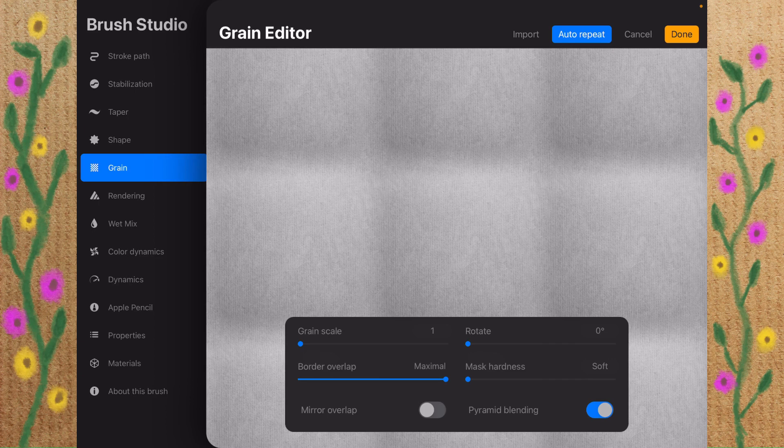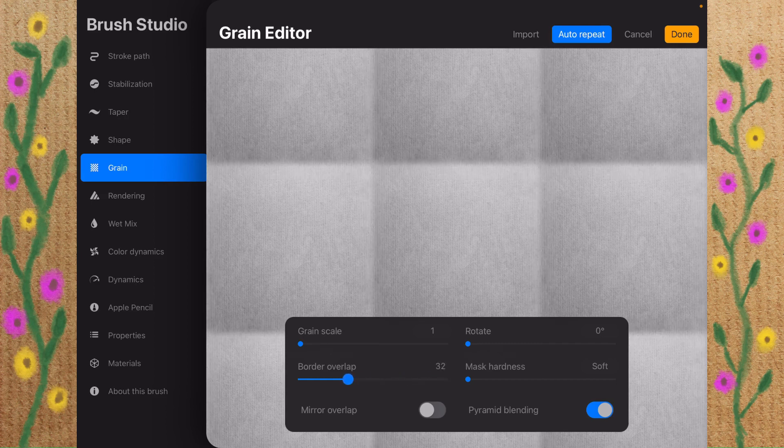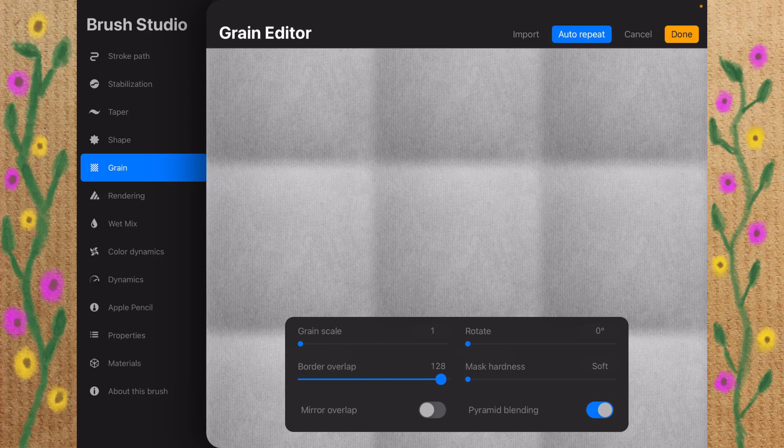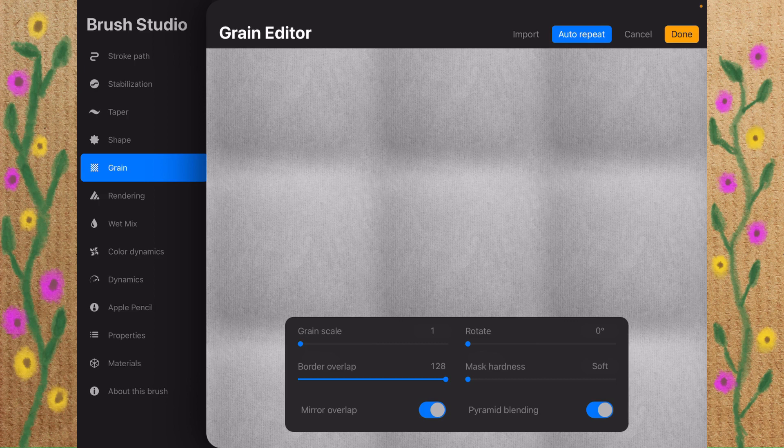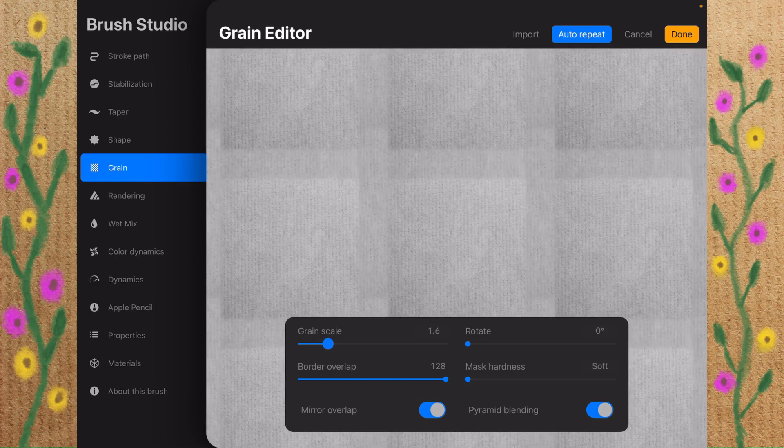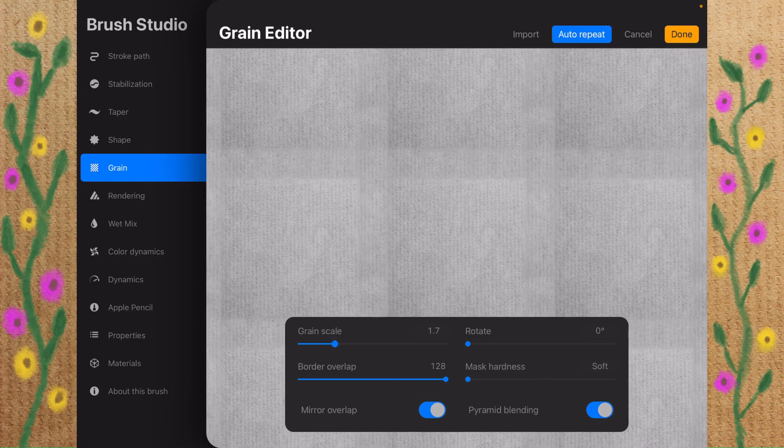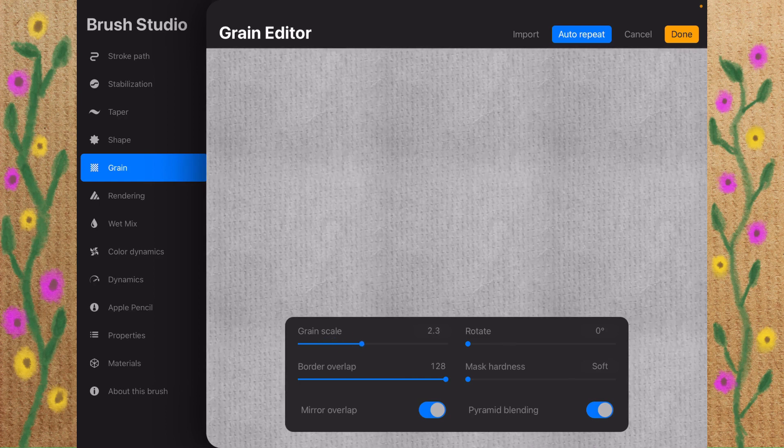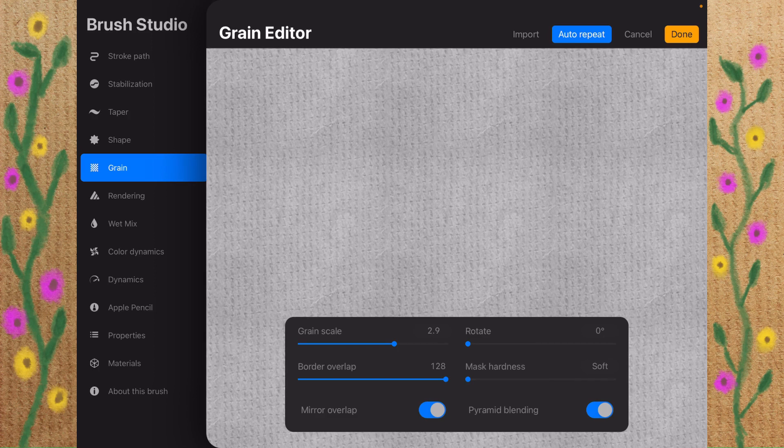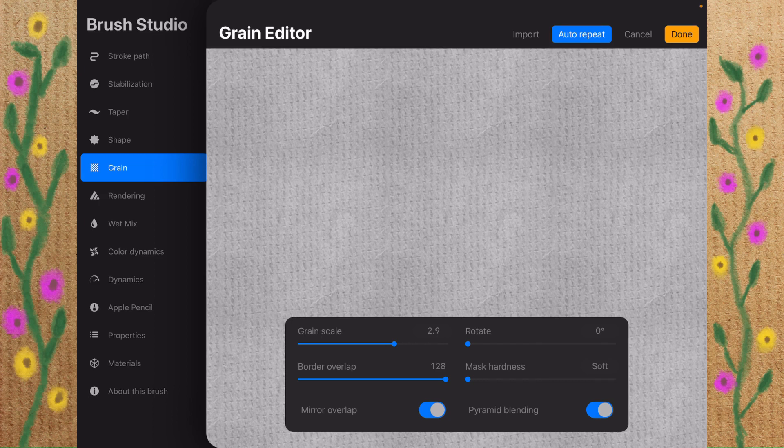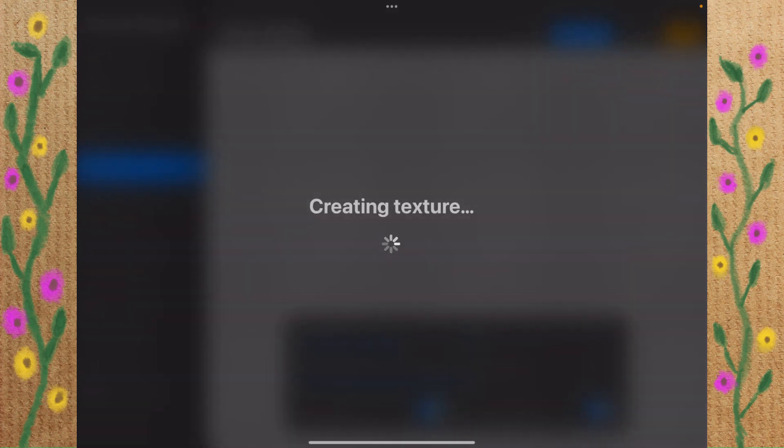And you see how you can see these shadow lines? I've got my border overlap as high as it'll go. I'm going to tap on Mirror Overlap, and that will help. Let's increase the grain scale and see how that starts making it disappear even more. And there we go. I'm at 2.9, and you can't tell that there is a seam on here at all. We will tap on Done, and it will create the texture.